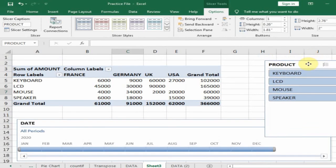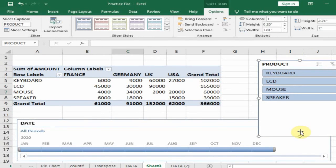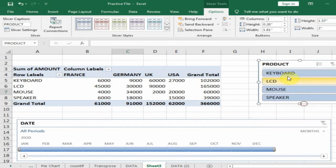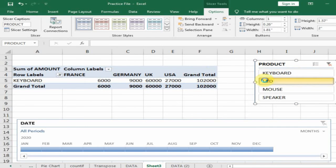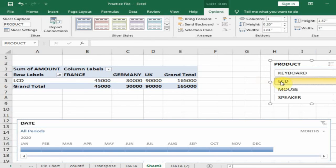The Slicer will now appear. If you select Keyboard, it will display the Keyboard sales. If you click LCD, it will display the LCD sales.